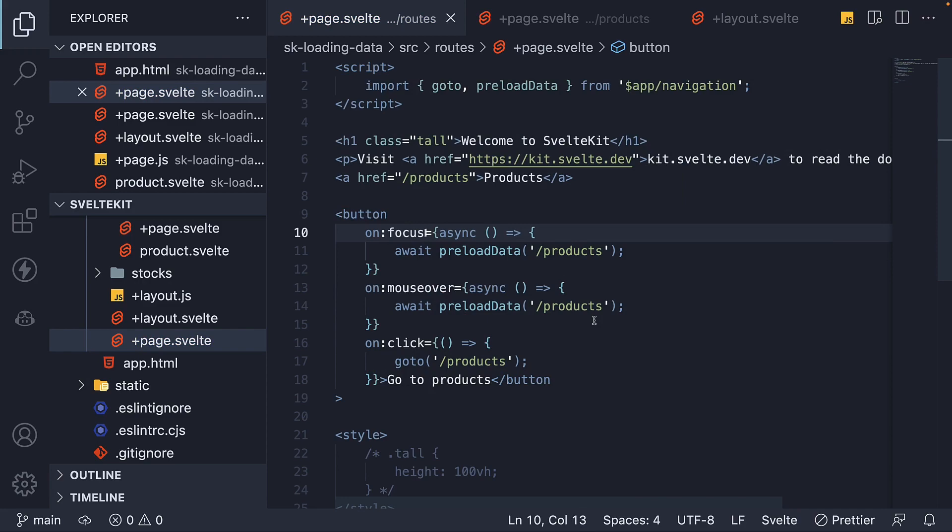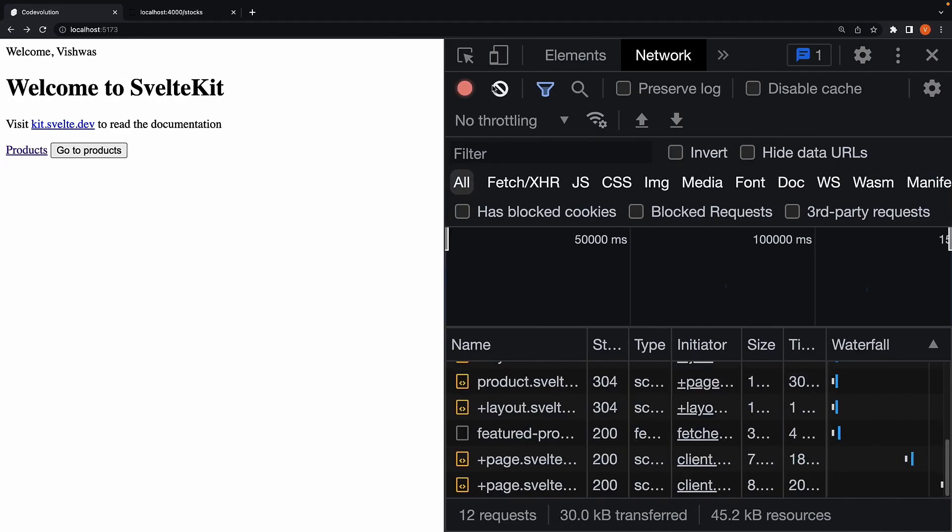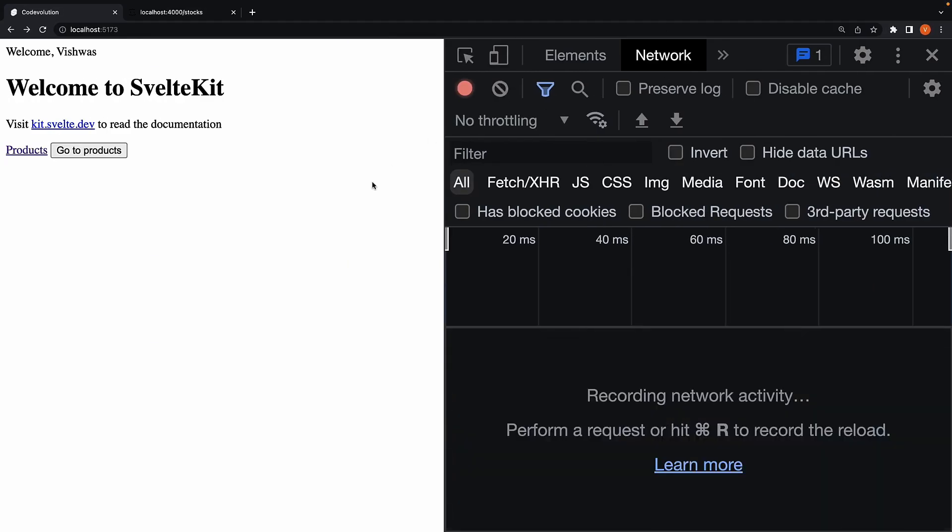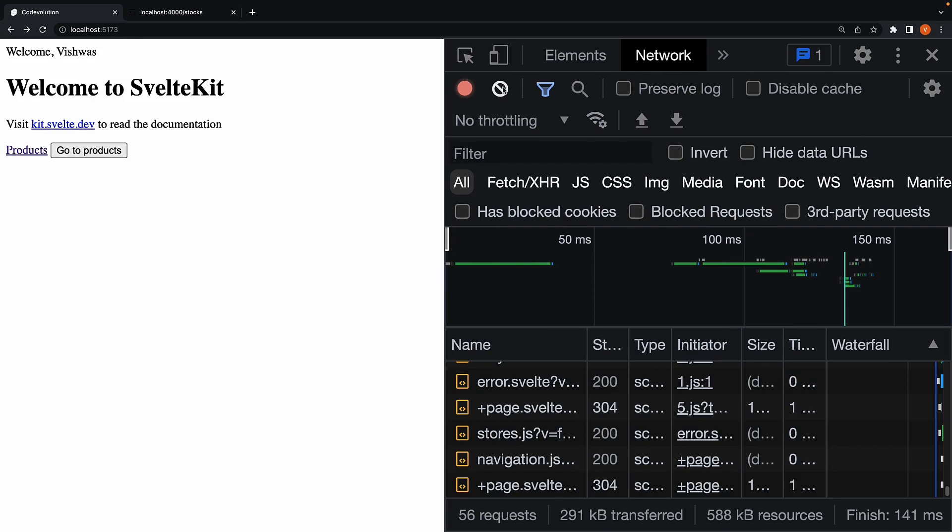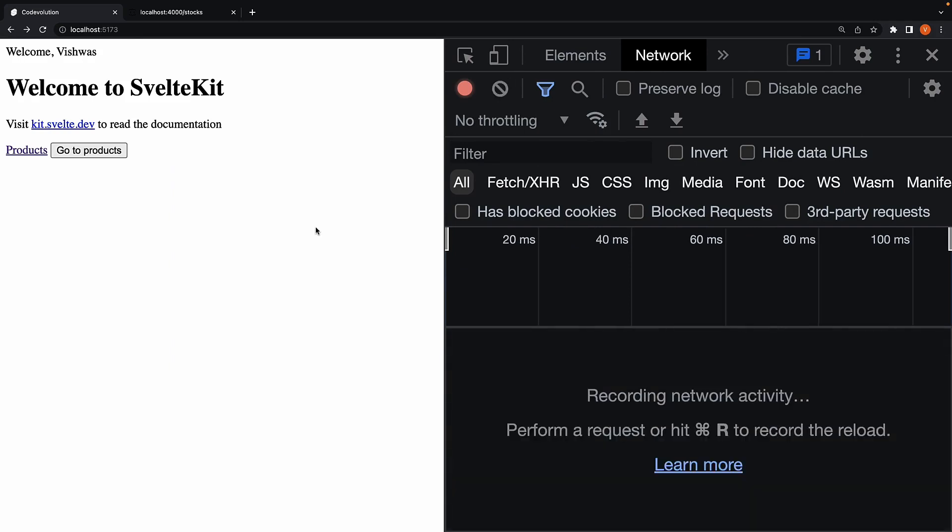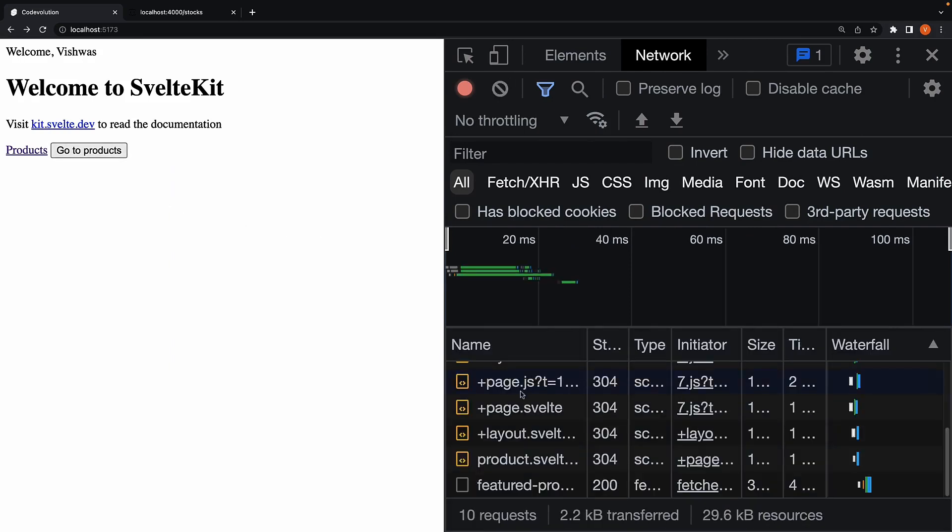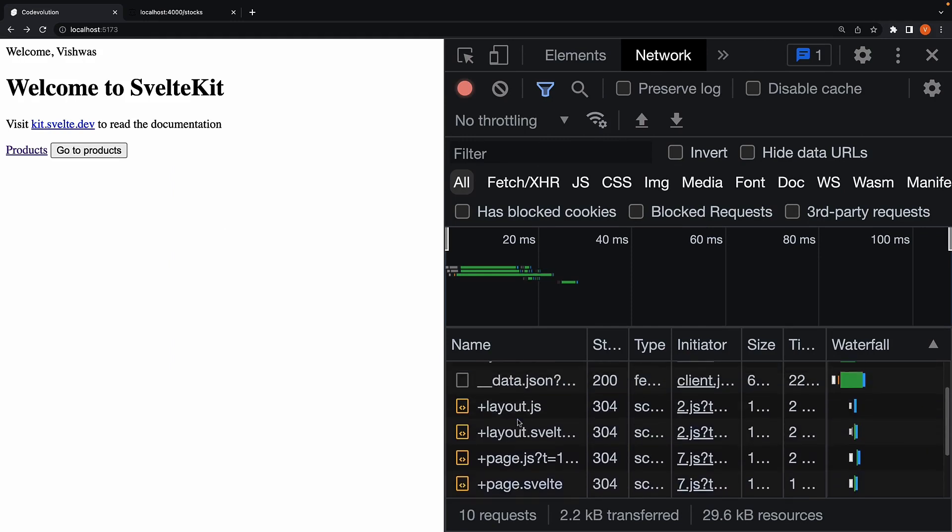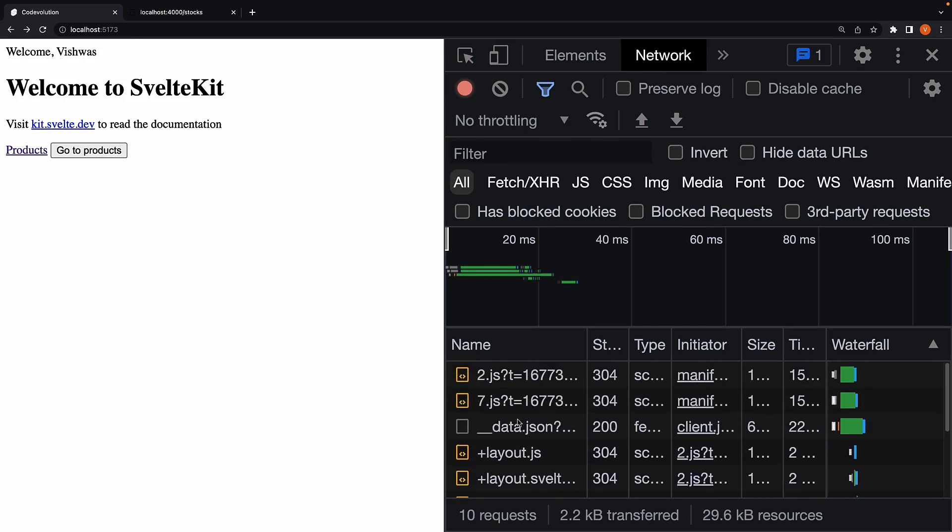If we now head back to the browser, refresh, and hover over the button. We can see the preloading in action. Code and data.